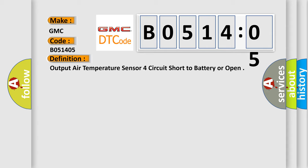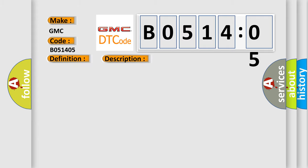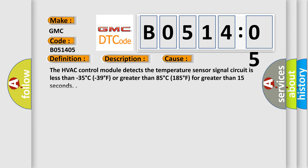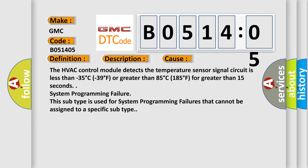And now this is a short description of this DTC code. The HVAC control module detects the temperature sensor signal circuit is less than minus 35 degrees Celsius (minus 39 degrees Fahrenheit) or greater than 85 degrees Celsius (185 degrees Fahrenheit) for greater than 15 seconds.